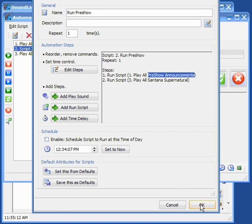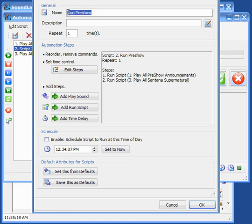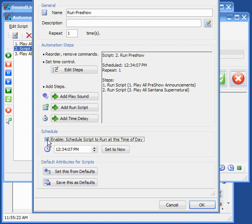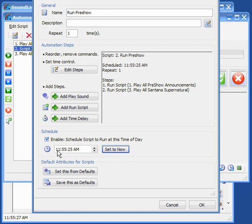Okay. Now to use the scheduler, now that we've got this run show script, all we need to do is enable it for the scheduler and set a time. So let's say our show starts at noon.